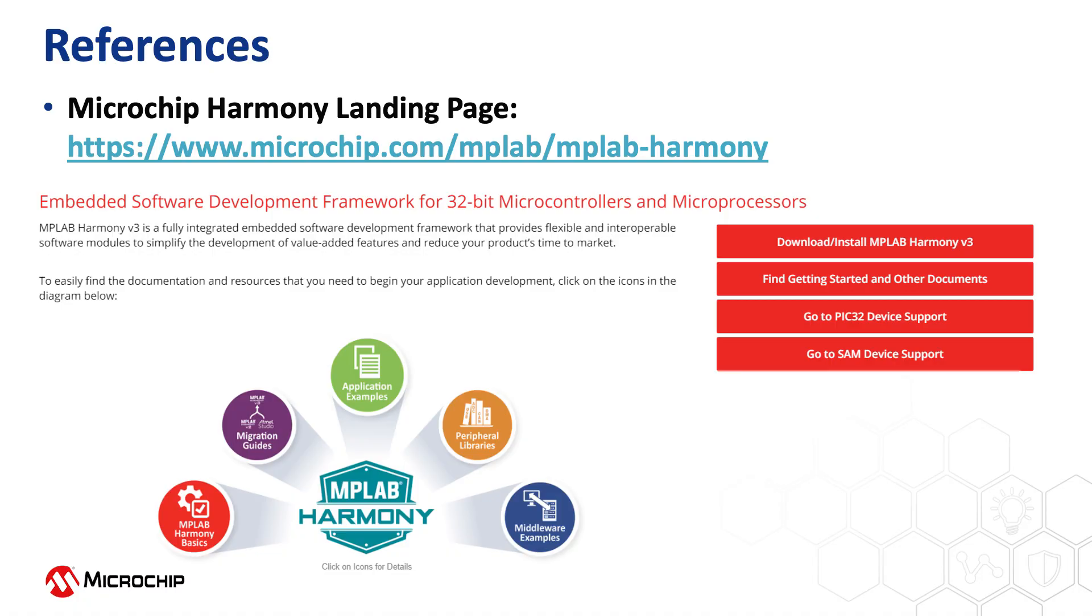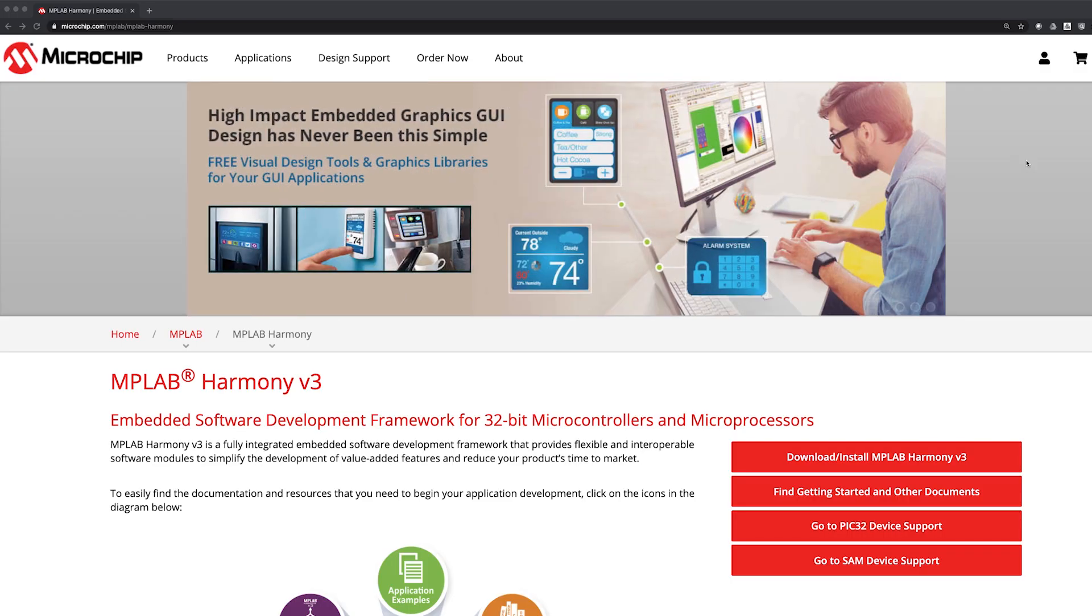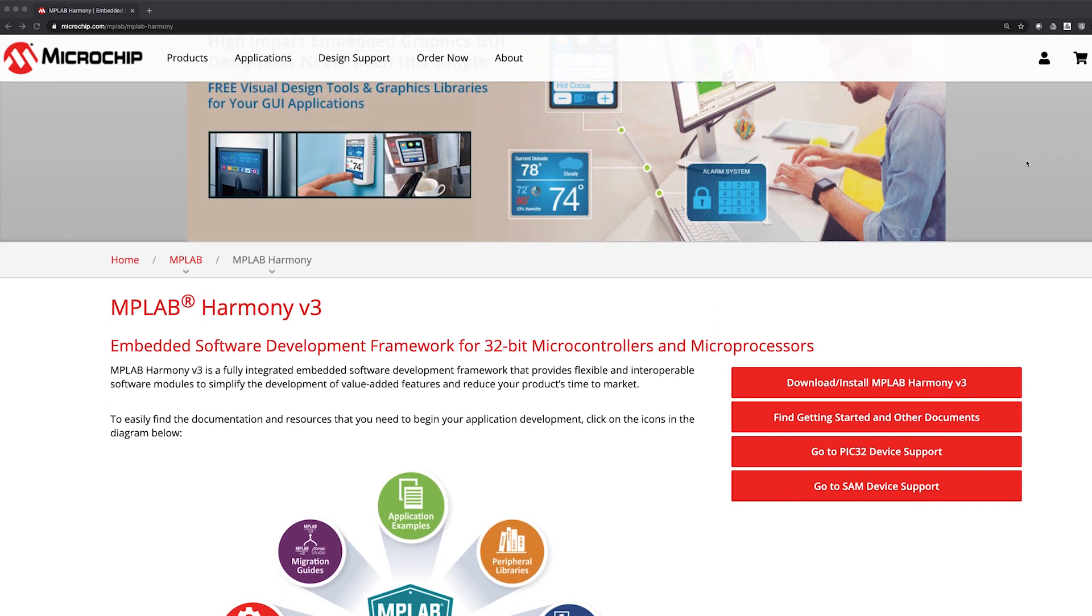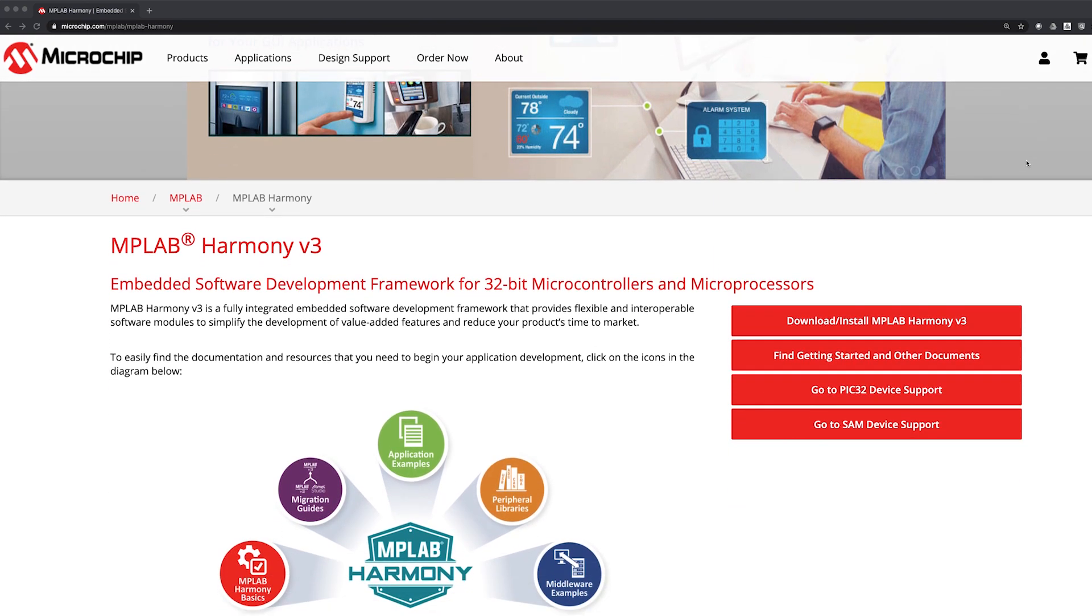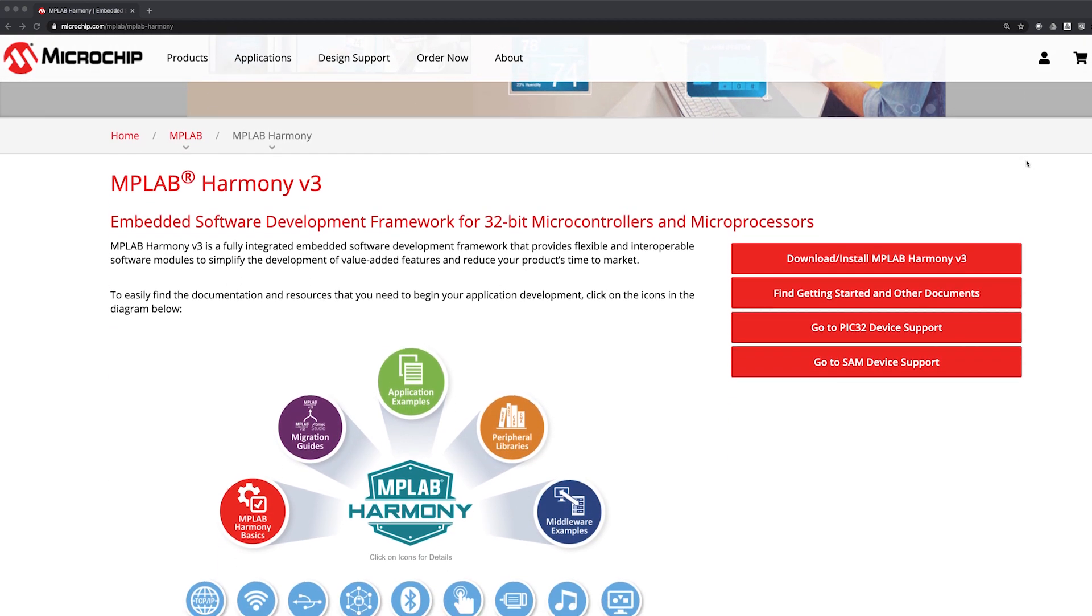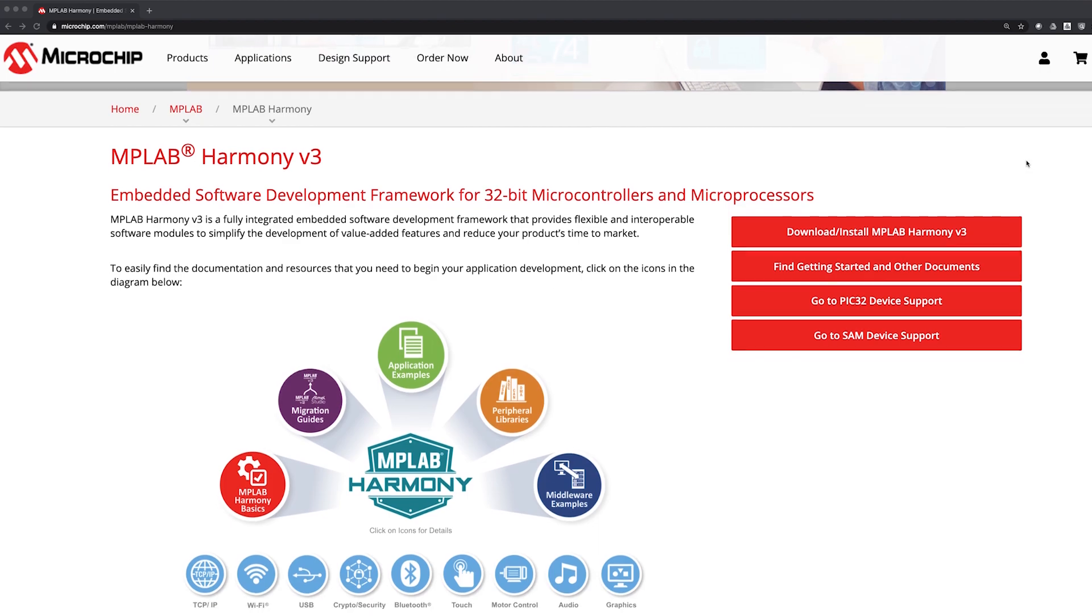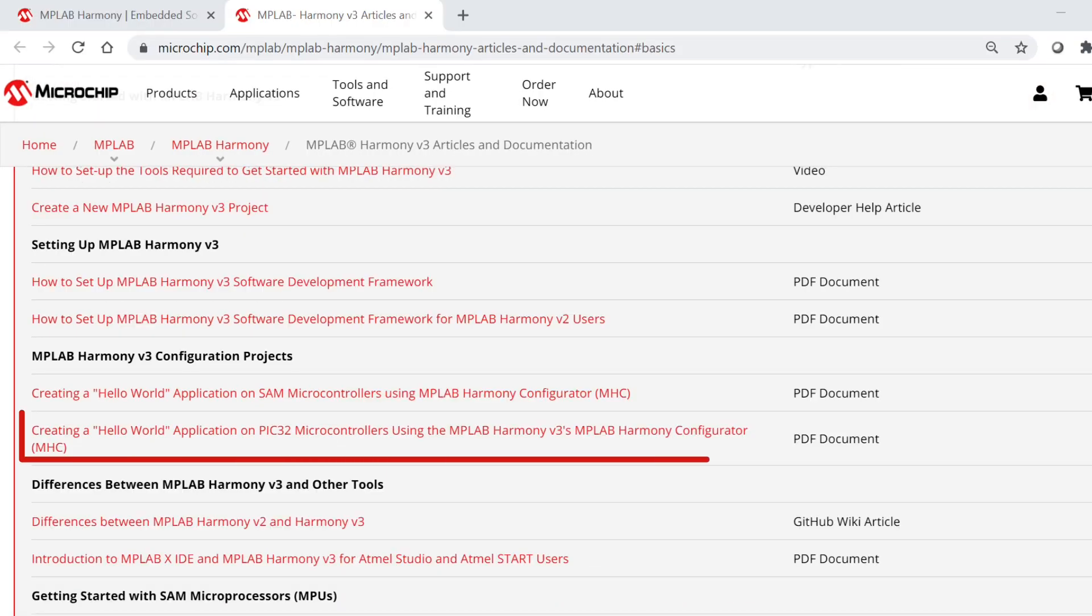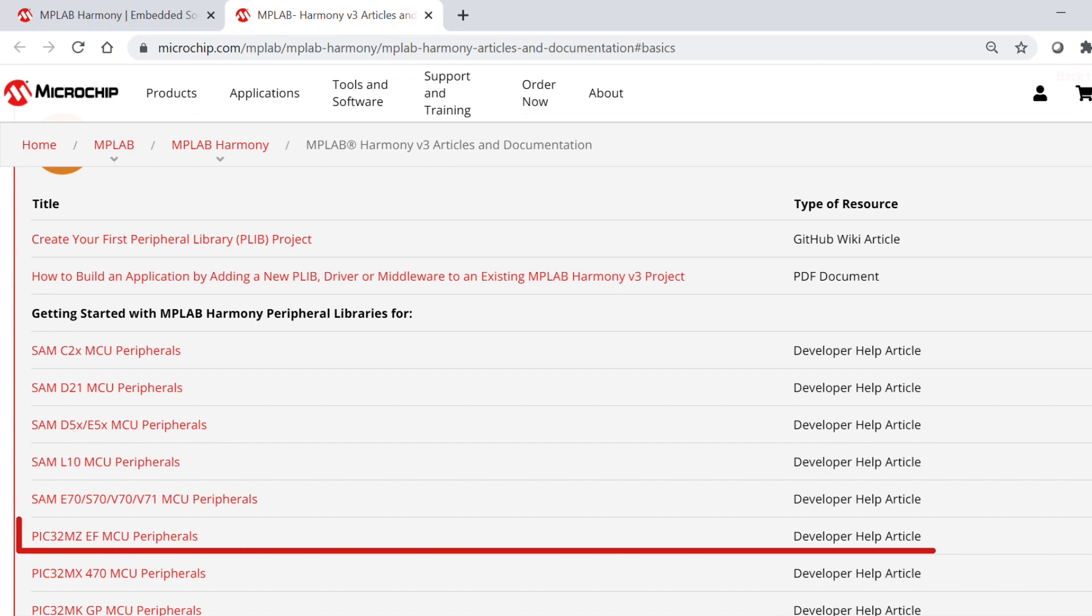Finally, we have provided some useful reference web links. Here is the MPLAB Harmony landing page, where you can find all of the information about Harmony version 3. These are web links to some of the Getting Started Collaterals available on our site, which are related to this video content. Thanks for watching!